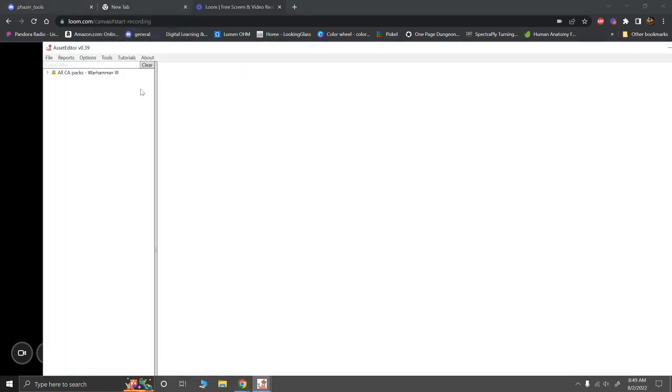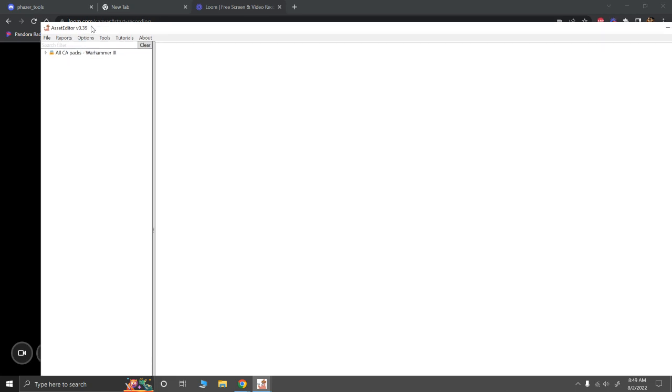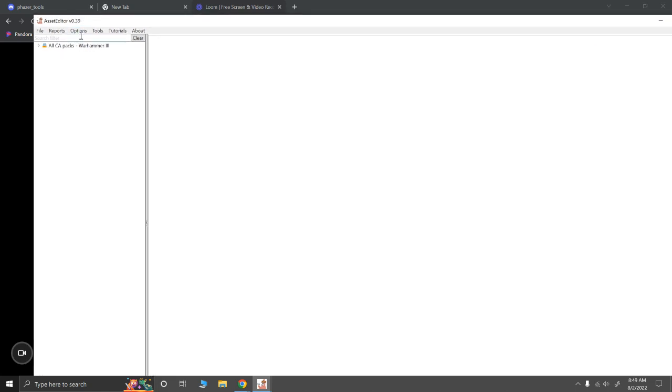Now, when I was originally doing this, let's go to Asset Editor. Attila wasn't even supported. Ole, who created Asset Editor, I was asking about it with him, and he doesn't even own Attila. So he actually added Attila support because I asked him. Thanks, Ole, for that.